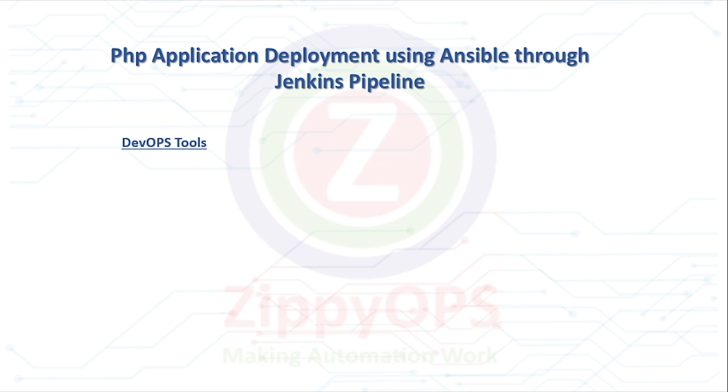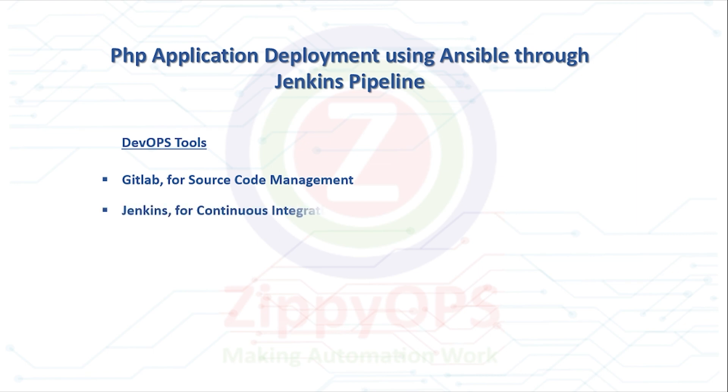The tools which are used in this PHP Application Deployment are GitLab for Source Code Management, Jenkins for Continuous Integration.